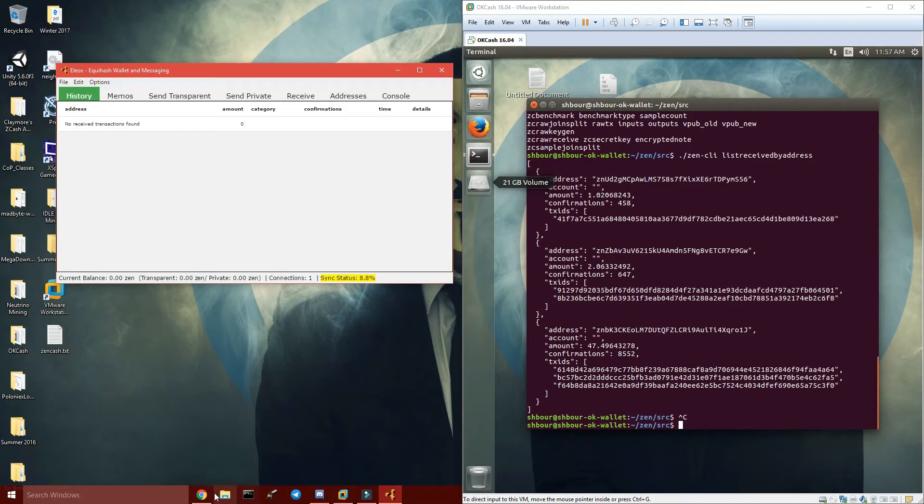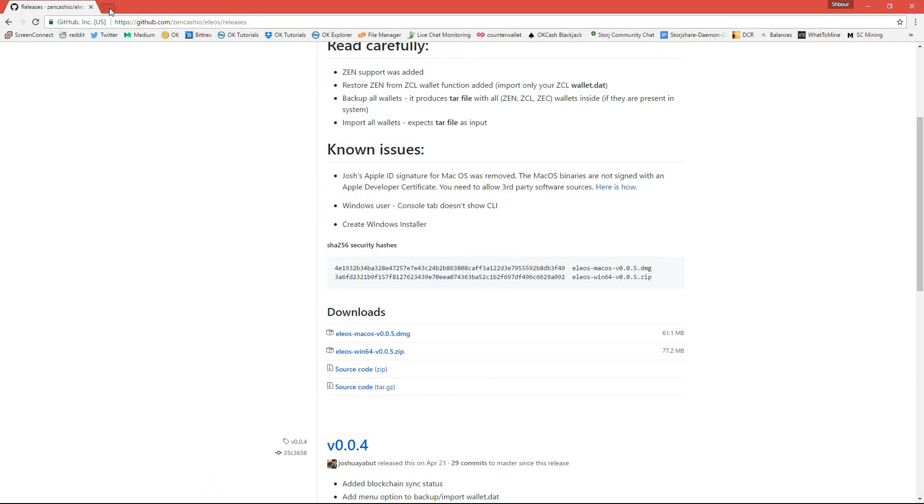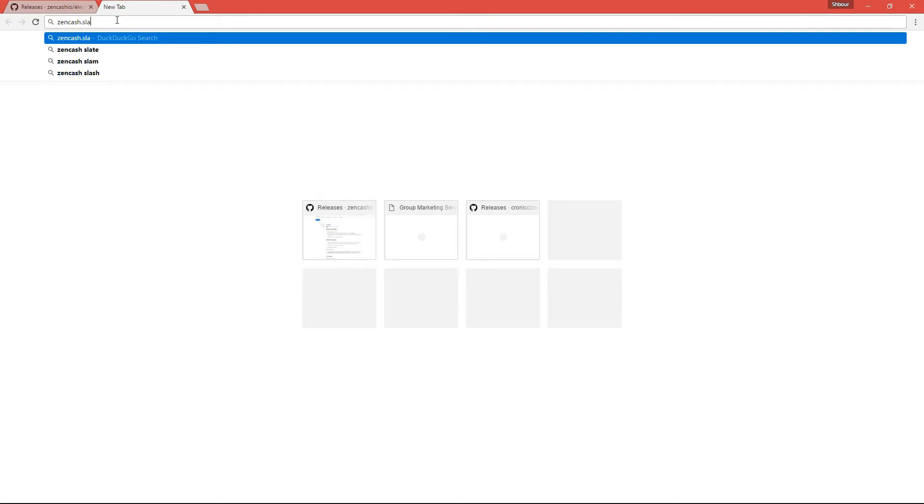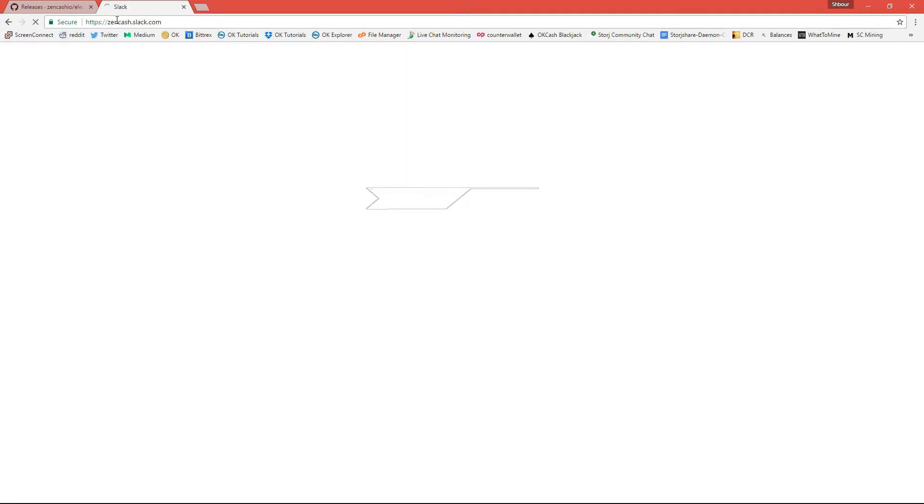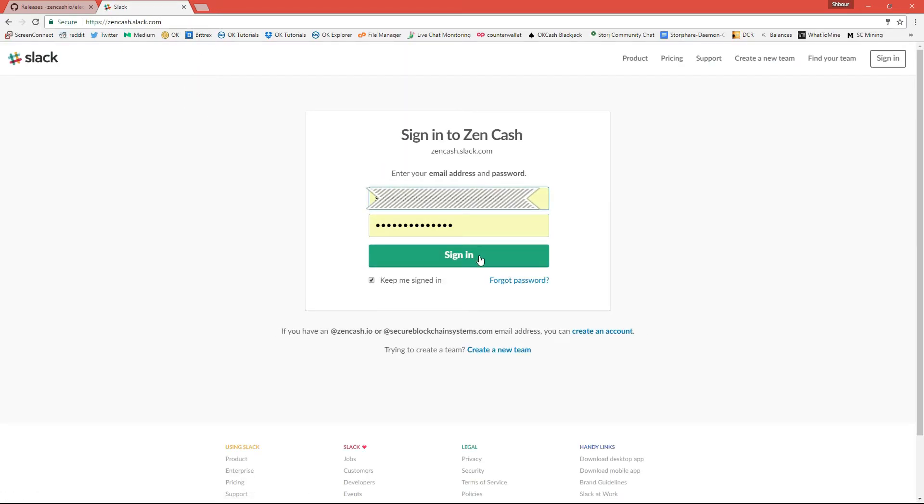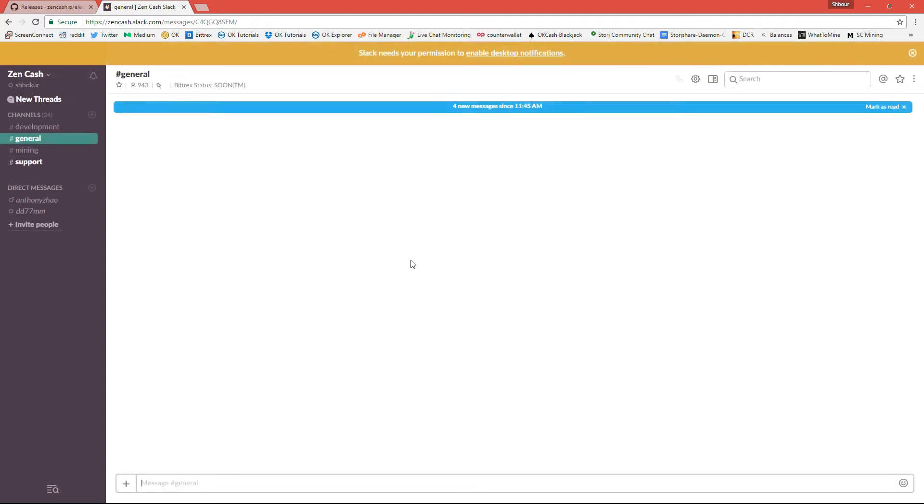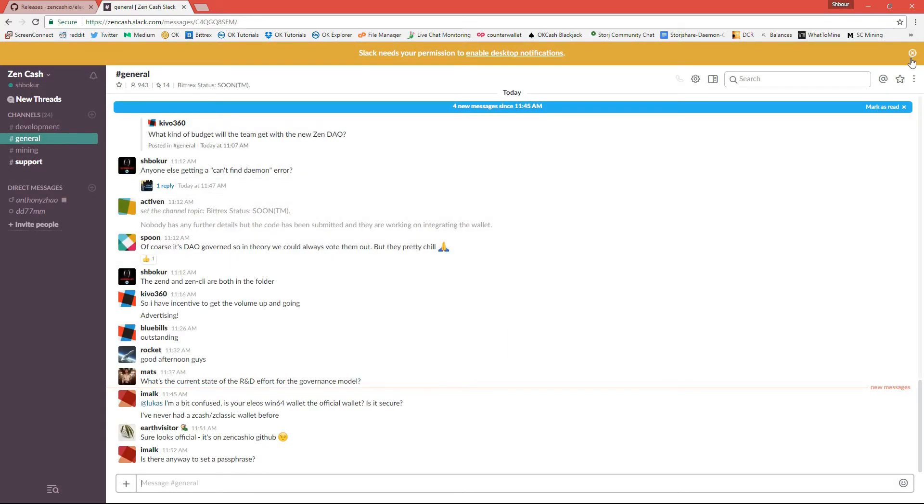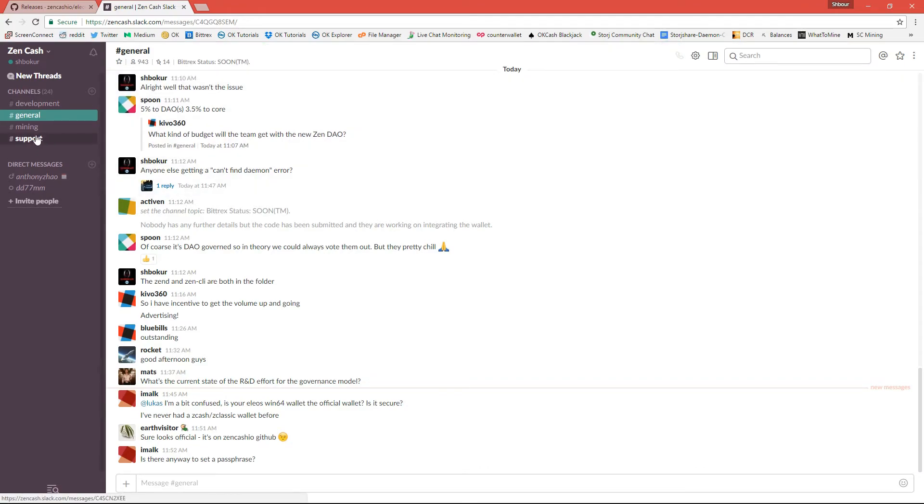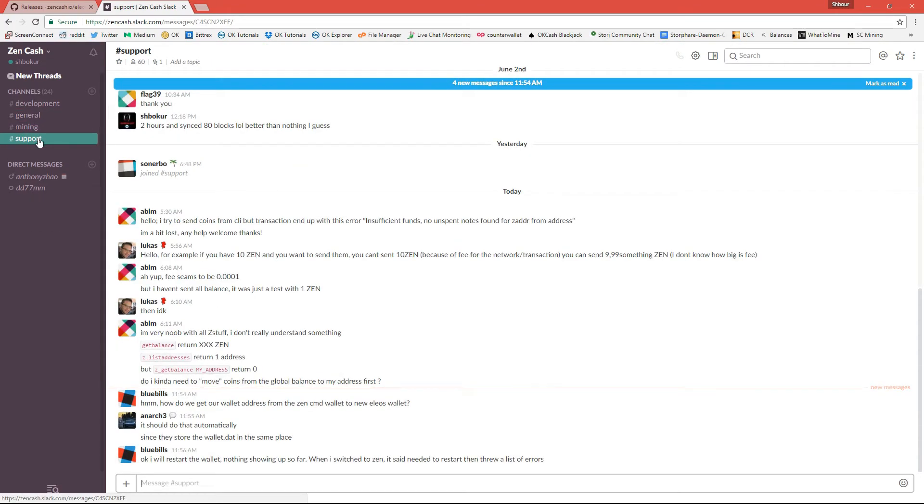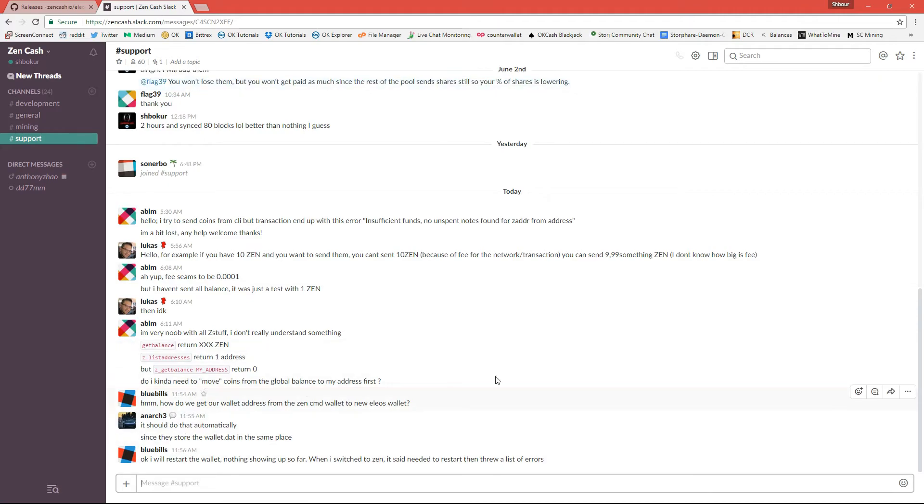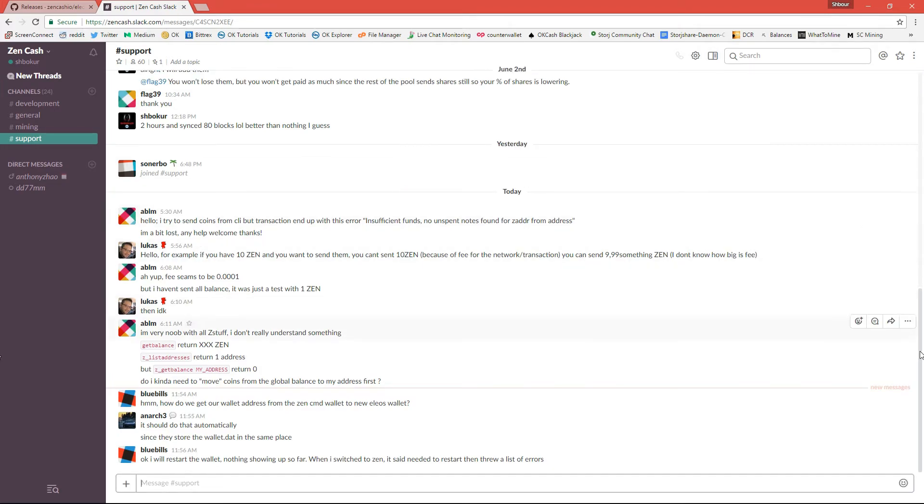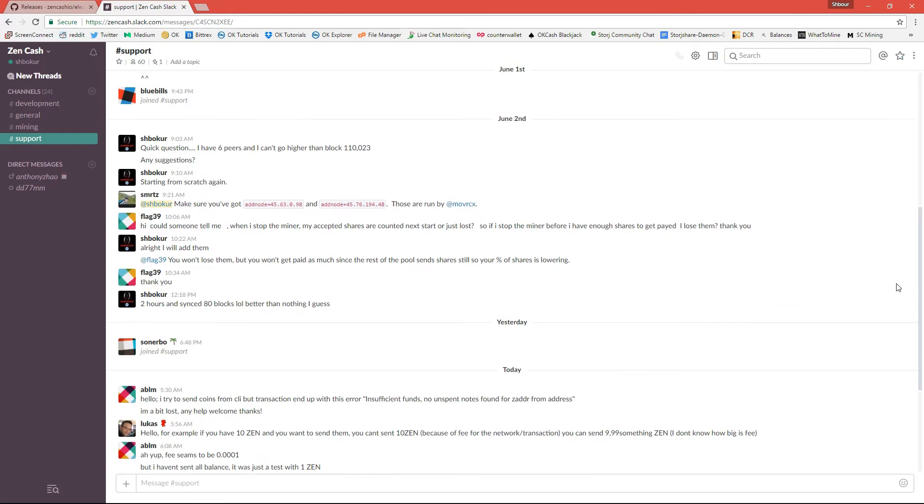You can come to the Slack channel, Zencash Slack. I think that is it. And then you can come here, never ask me again, and you can come to support. Okay no, that's just my tutorial for CentOS and Ubuntu.